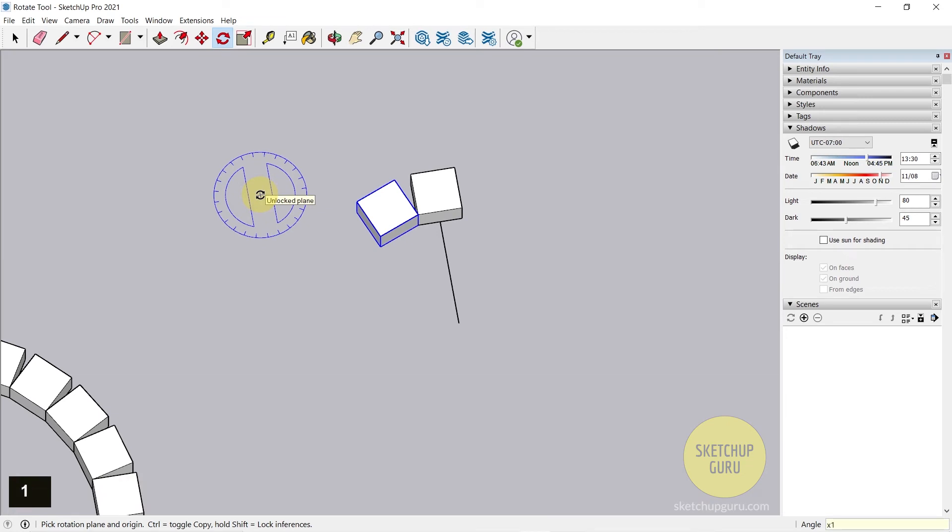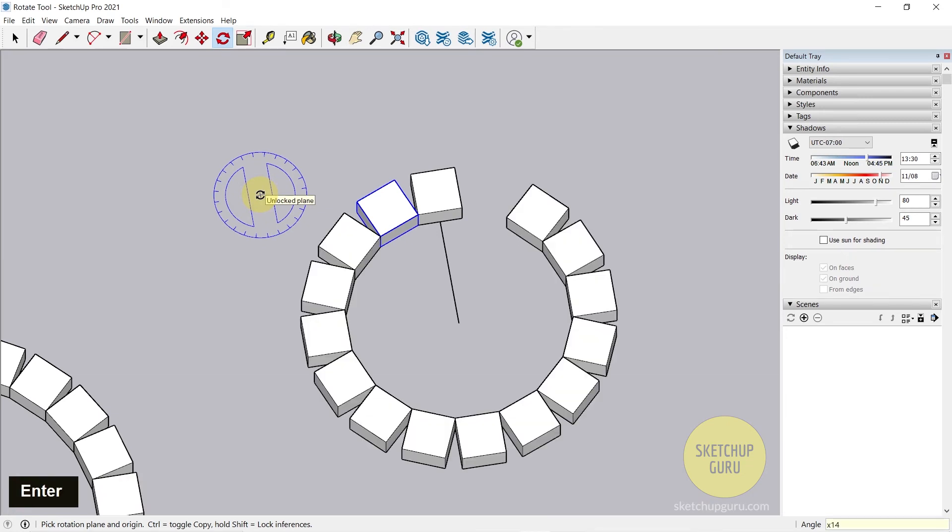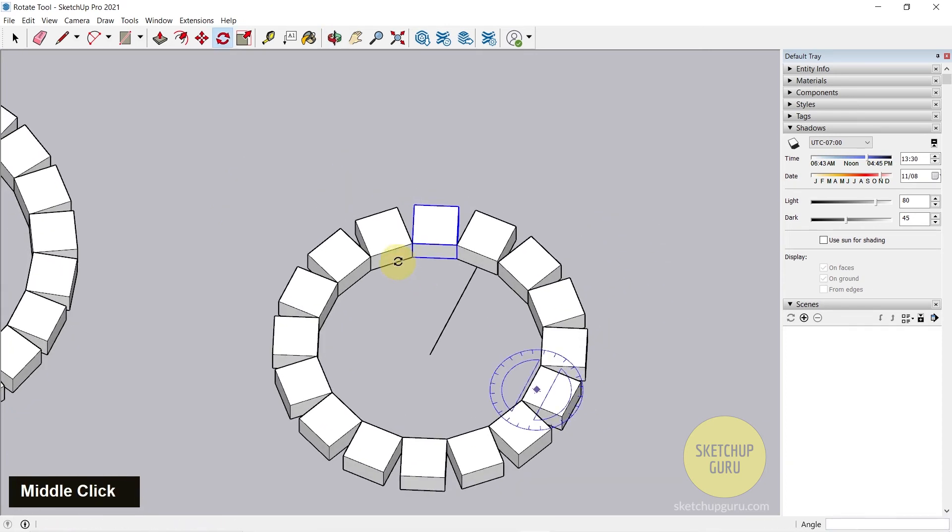Now you can type in X into 14. Press enter. Maybe X 15. And we are done.